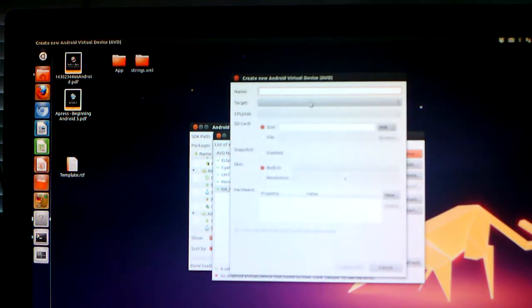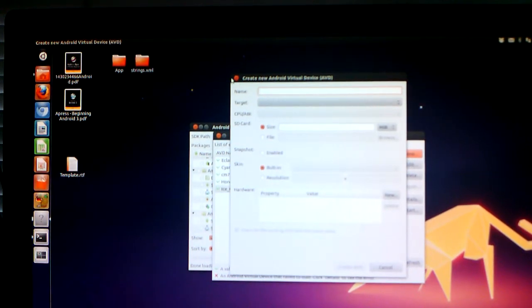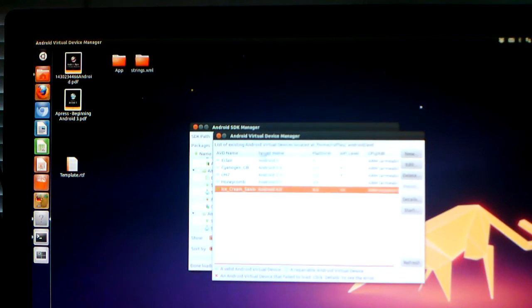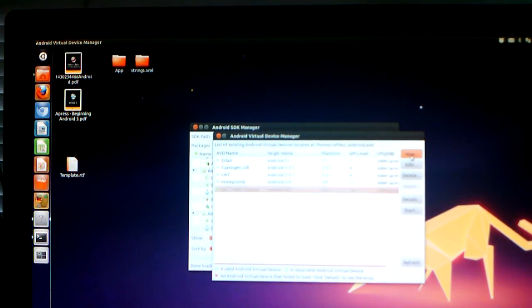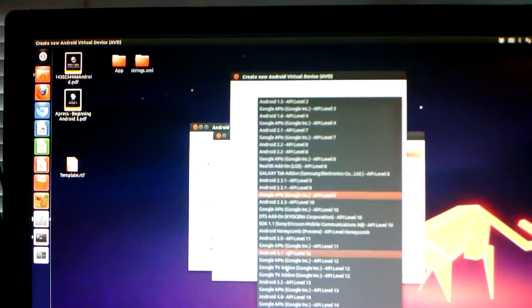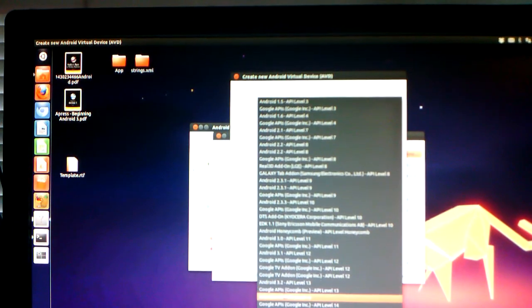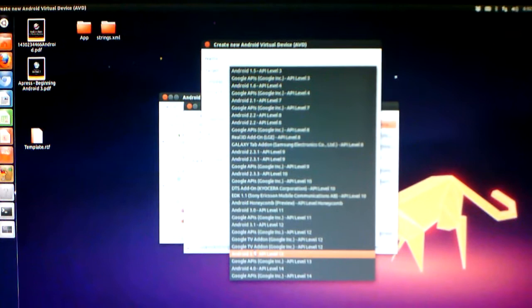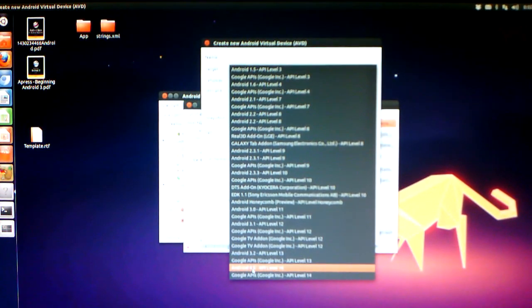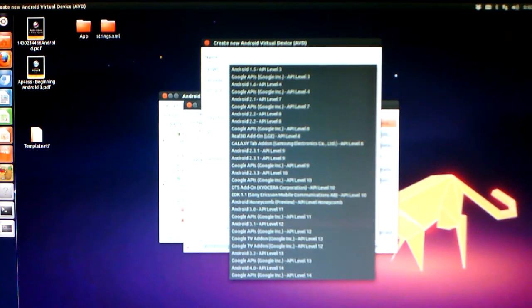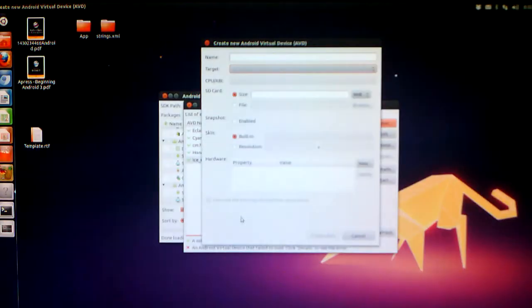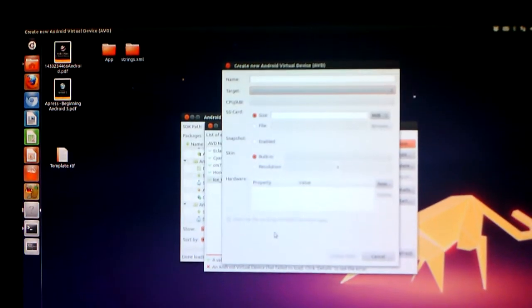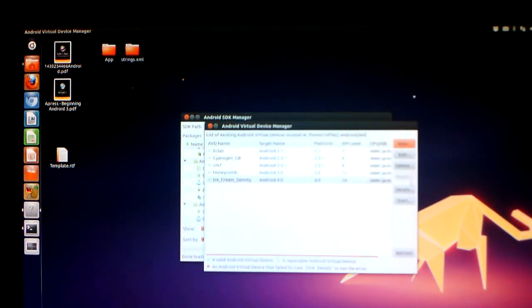So what you would do is you select new, name it anything you want. I named mine Ice Cream Sammy, a little bit to be funny. So you name it, and then when you select the target, let's go all the way down to 4.0 on the bottom. Android 4.0 API level 14. And then you can run it, and it will run.